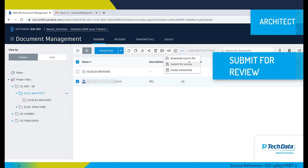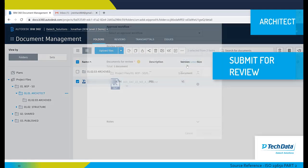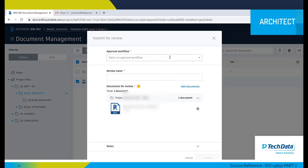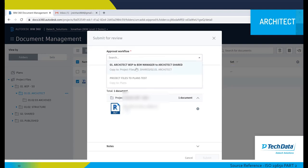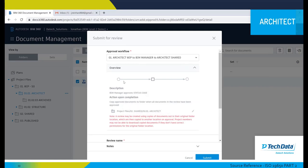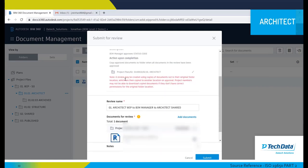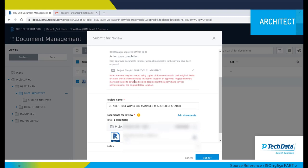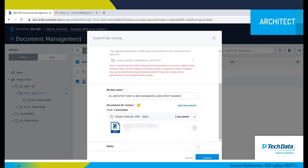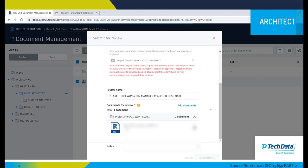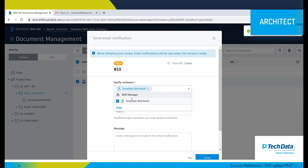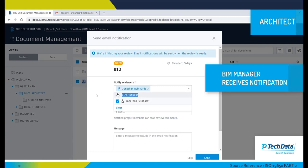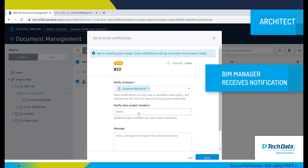In this case we're using the description tag to apply our revision metadata. We're going to submit it for a review to be reviewed internally by our BIM manager and then to be copied to the shared area for the structural engineer to retrieve. We're going to submit for review using a pre-setup approval workflow as created in BIM 360: architect to BIM manager to architect shared.